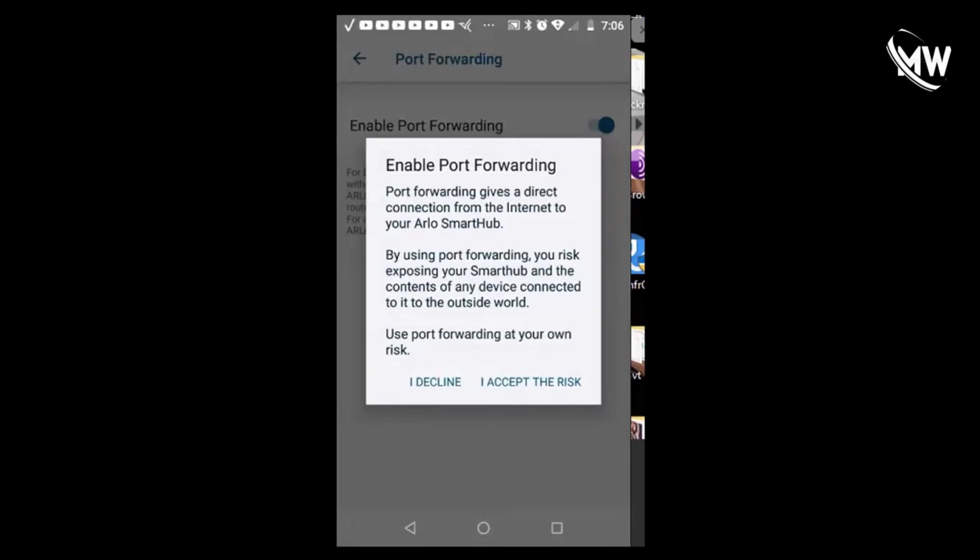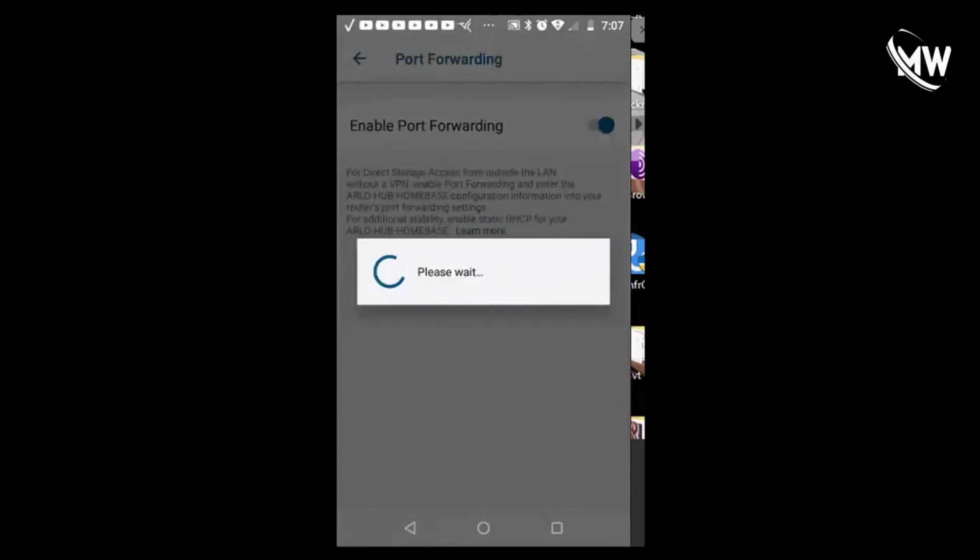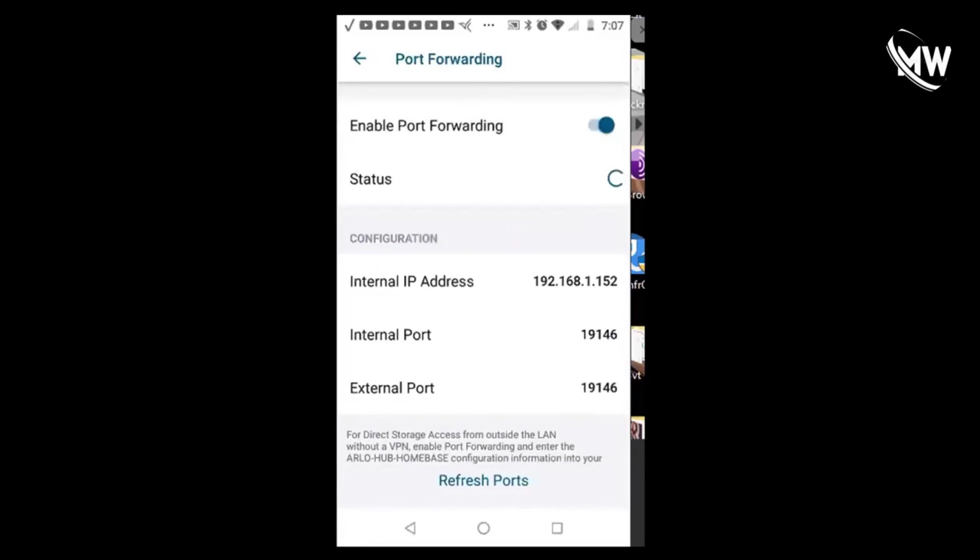Use port forwarding at your own risk. We're going to accept that risk - that's just a disclaimer. Right here it gives us the configuration: an IP address, an internal port, and an external port.